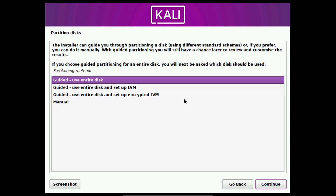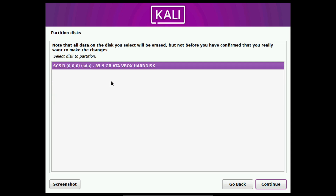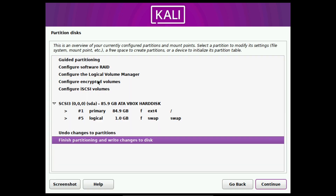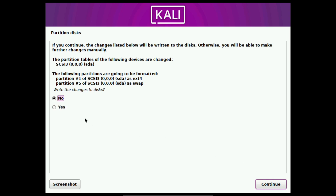The installation will guide you through the partitioning process, where you can choose to erase the entire disk or install Kali Linux Purple alongside your existing operating system. By the way, we are installing this on a VM, so we don't have to worry about it.